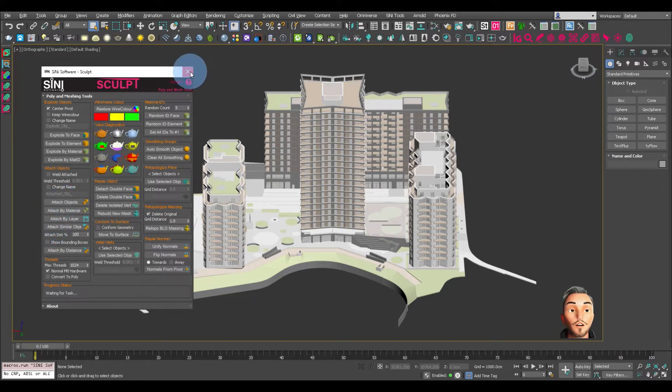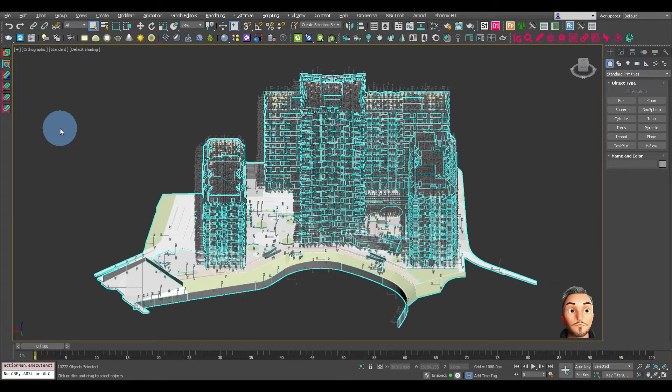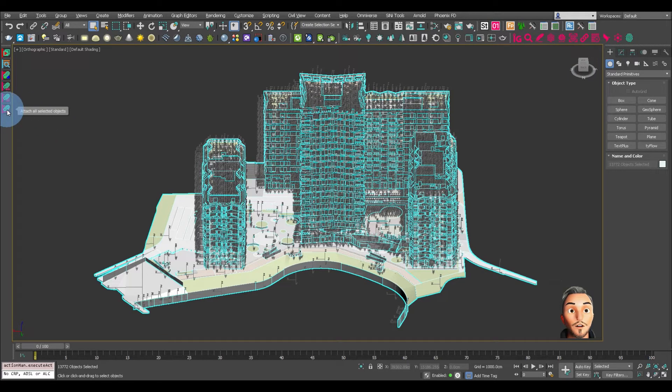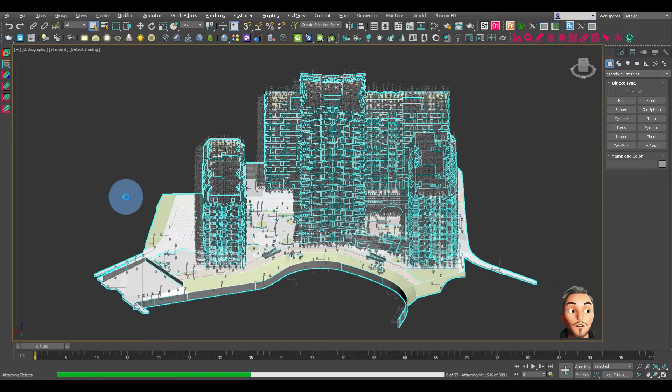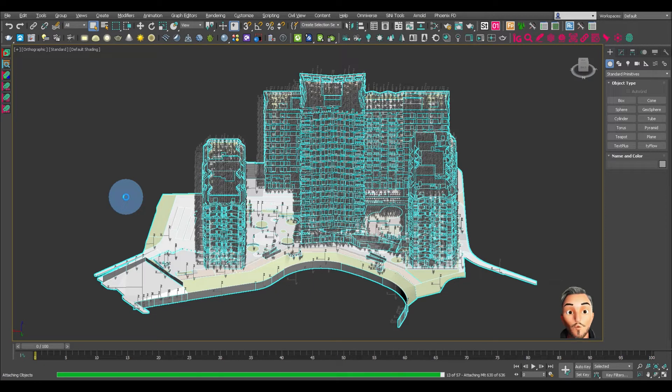If we just close that, let's select all the objects and then click the button. That is now going to go through and attach the whole model as one.